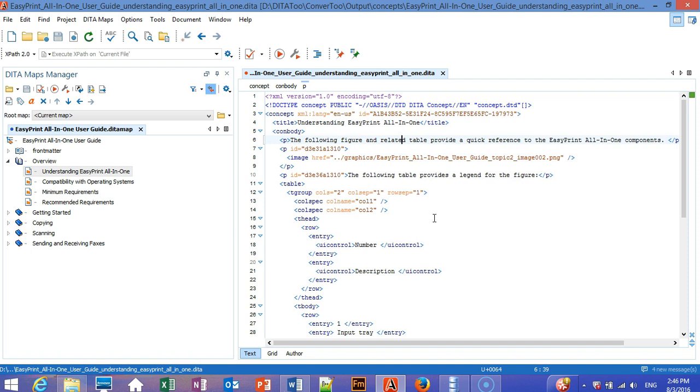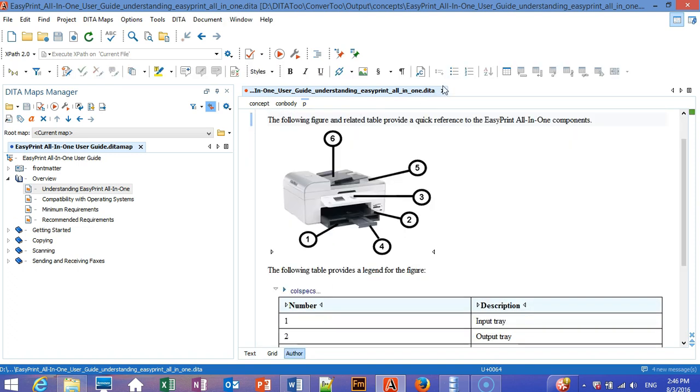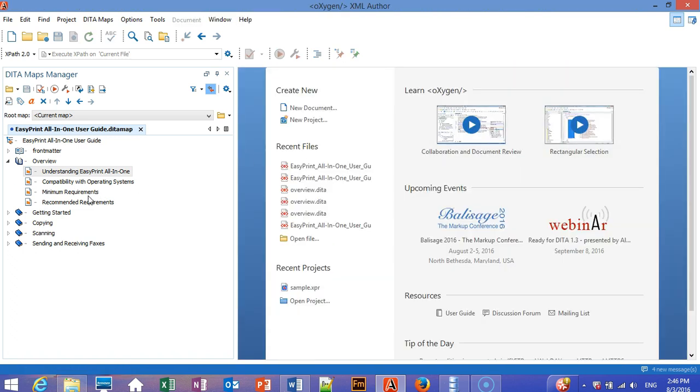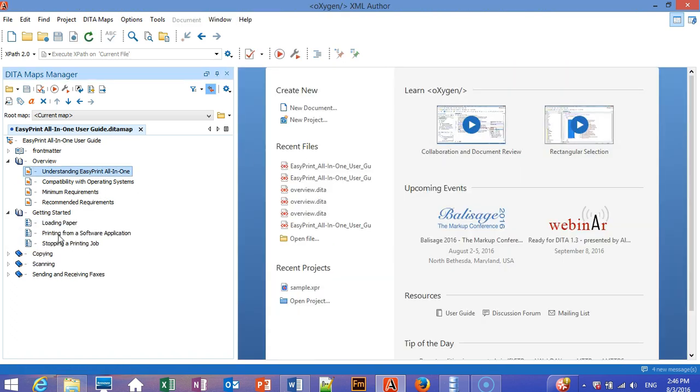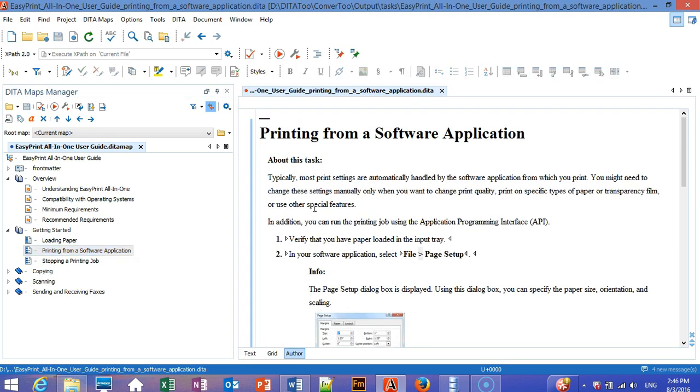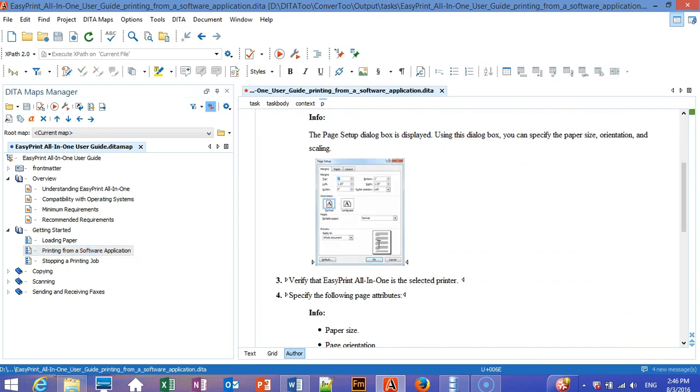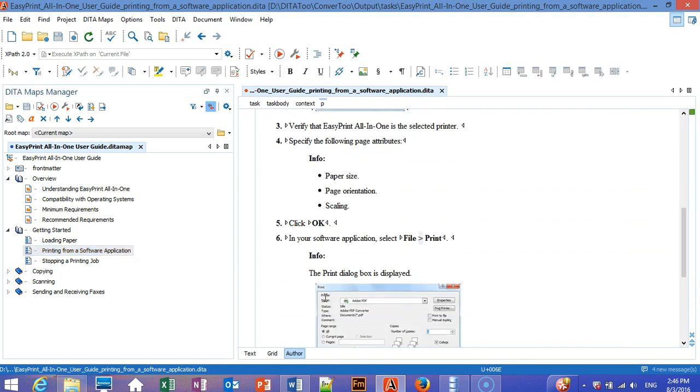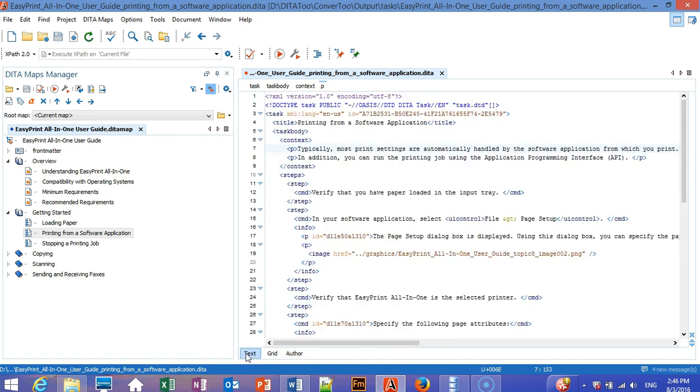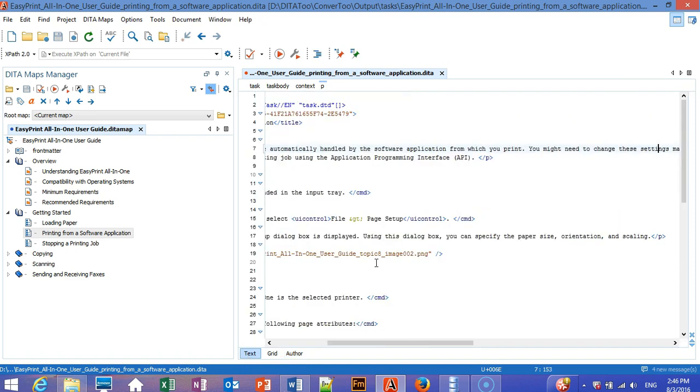It's standard valid DITA. Nothing proprietary was added. We can also open a task, and again, you can see that it's a standard valid DITA task.